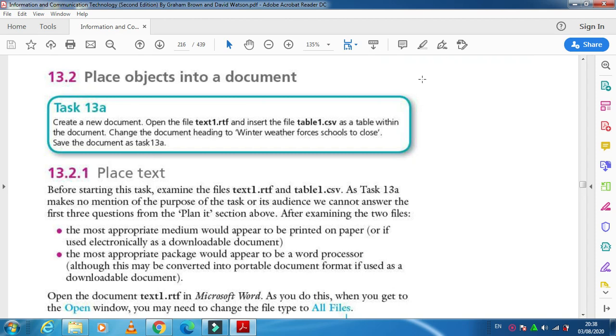Now we are going to include some CSV files into RTF files. Both of them are text files, but we are just going to insert the table as an object in our text1.rtf file.